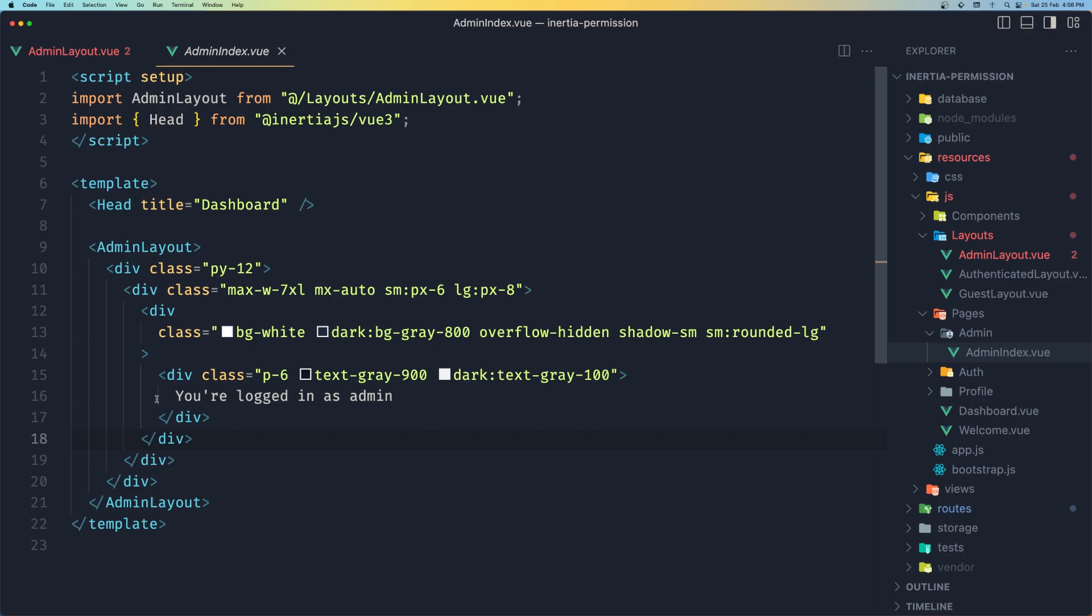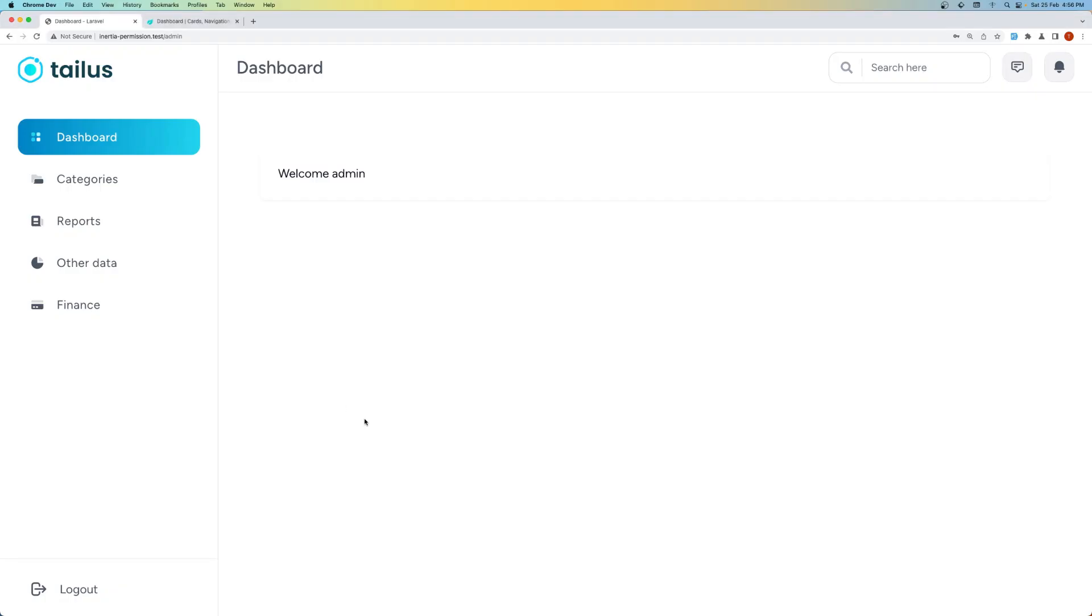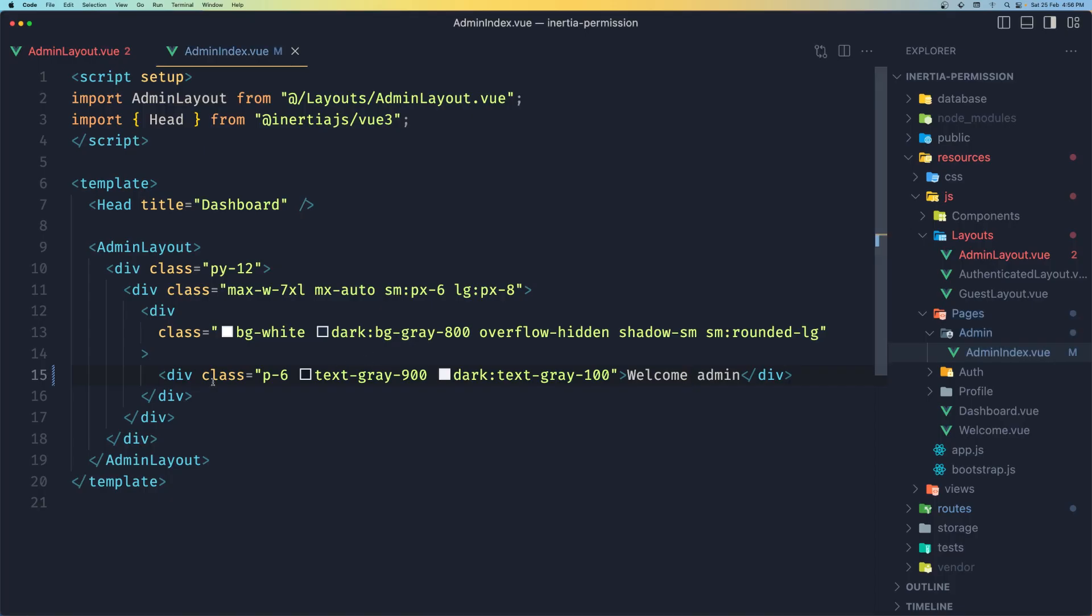I think what we put inside here is going to display what we put here. And now, yes, you can see we have you are logged in as admin. If we change that to say welcome, welcome admin. Yeah, you can see we have welcome admin here.